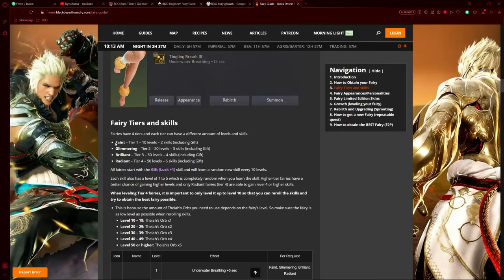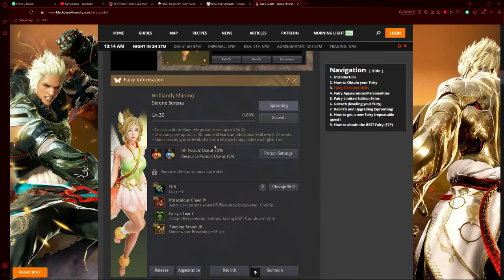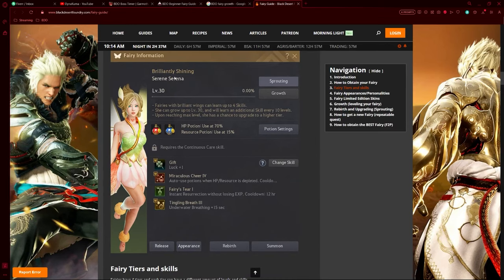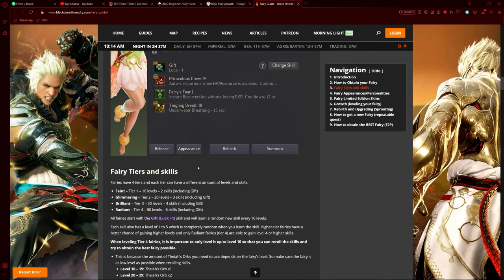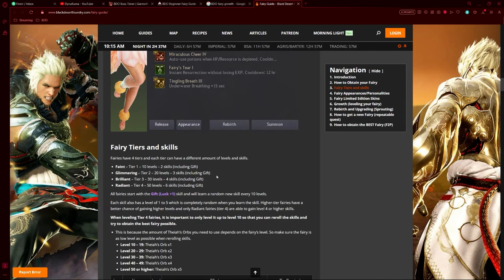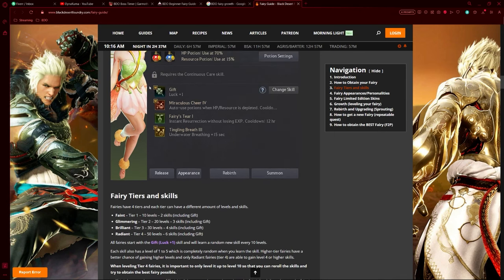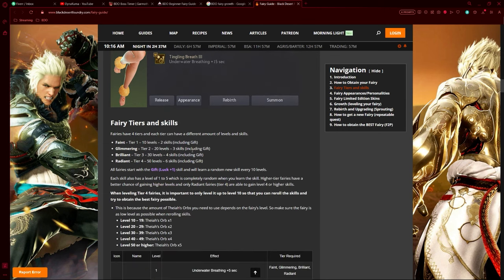There are four separate tiers of fairies: starting with Faint, going to Glimmering, then Brilliant, and finally Radiant. Each different fairy has their own gift - for example, Bright gives a gift of plus one luck. Every 10 levels provides a new skill. With every single tier, it unlocks more levels you can get, meaning more skills. The first level fairy can only have one skill excluding the bonus skill Hero of Luck. Next level has two skills, then three, and finally Radiant has five.